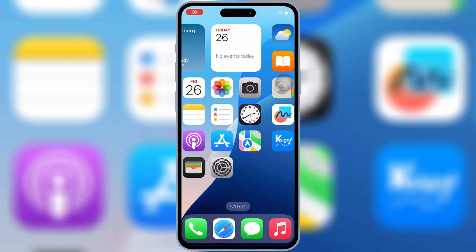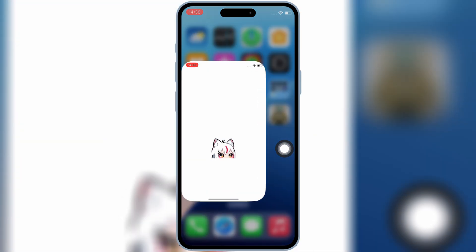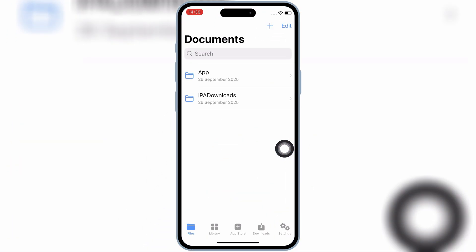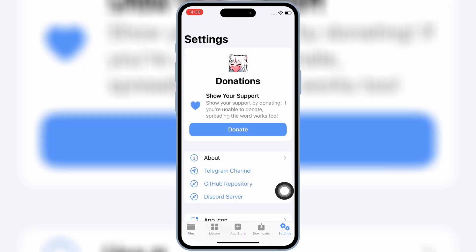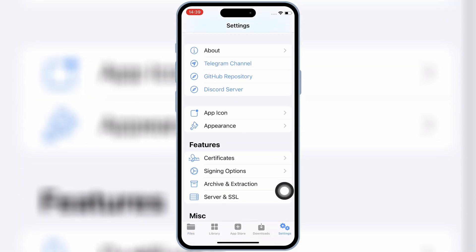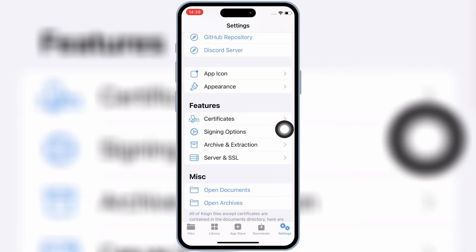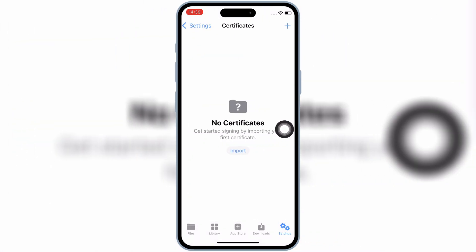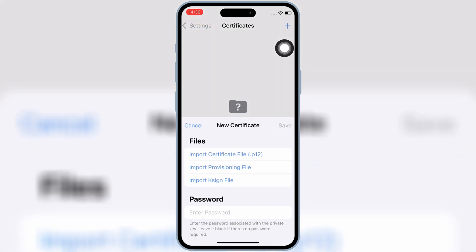Now open the K-Sign app and then hit on Settings. Then hit on certificates, then hit on the plus sign, and then hit on import K-Sign file.